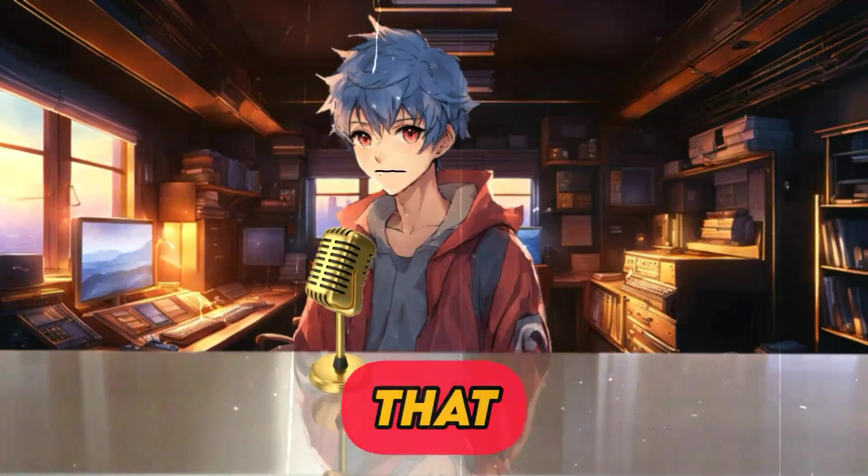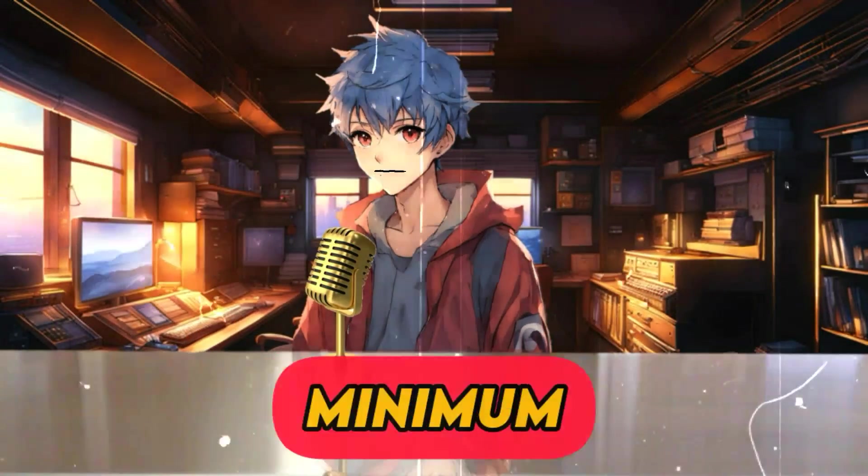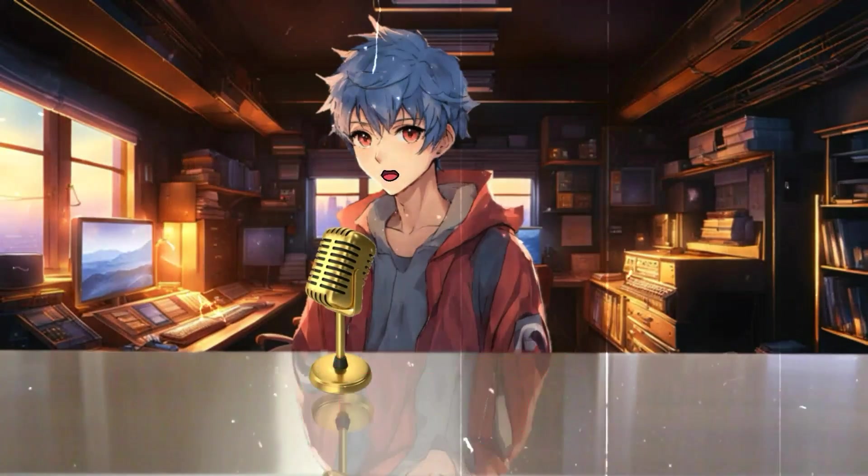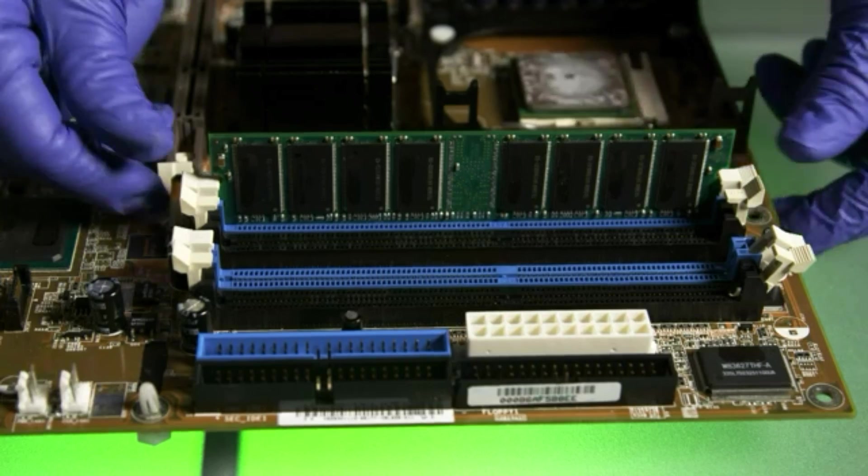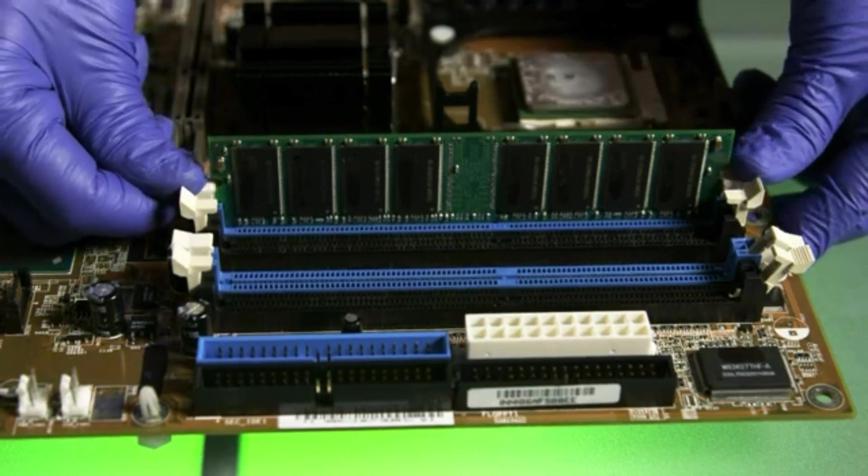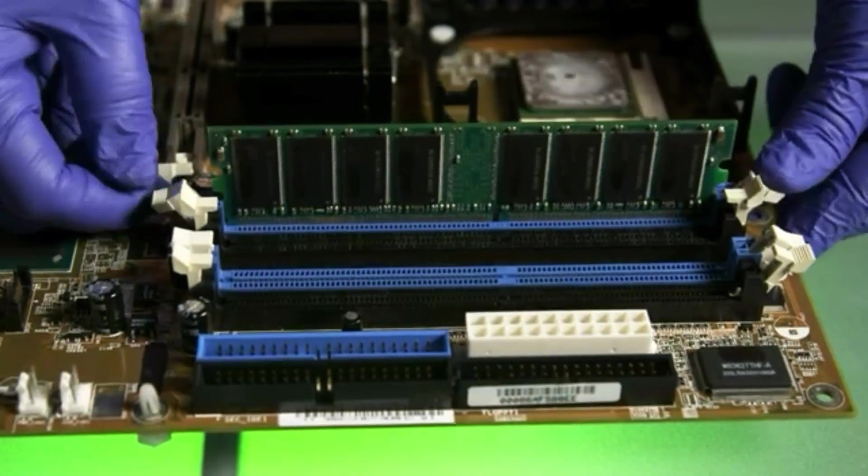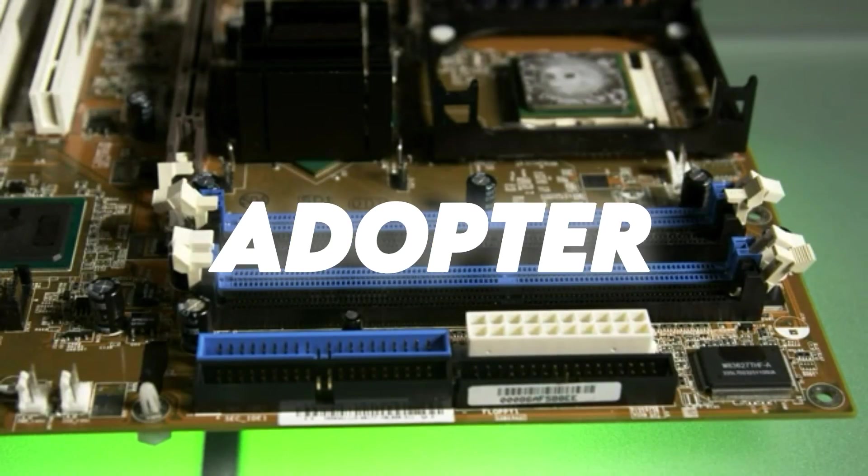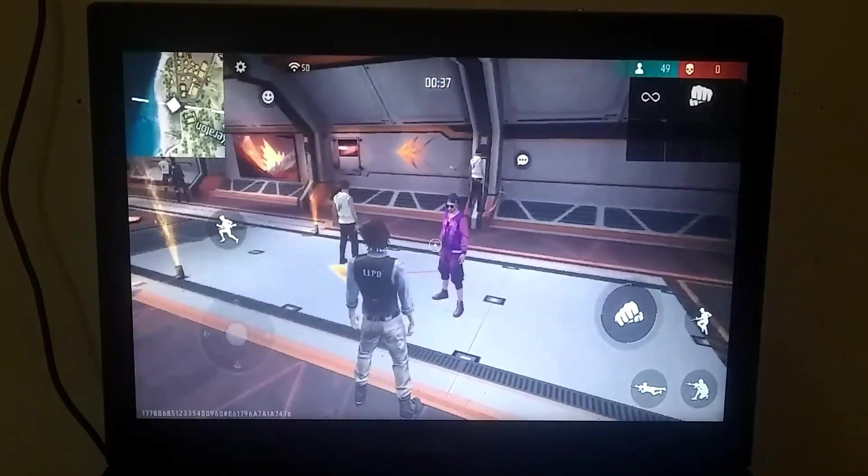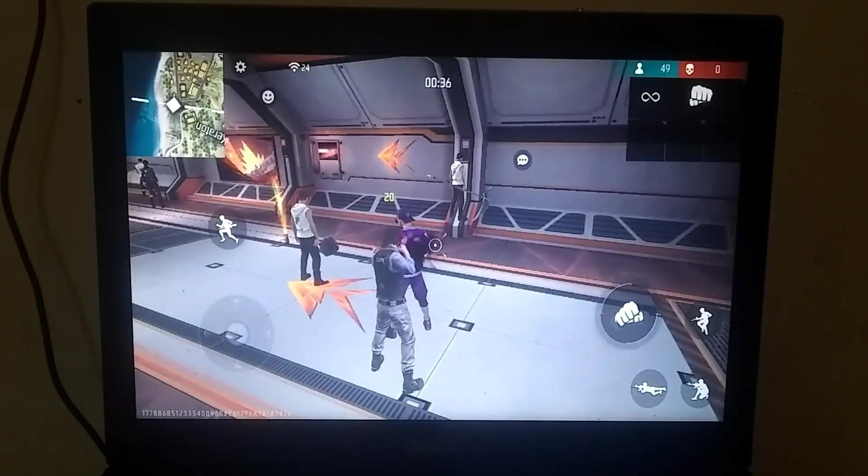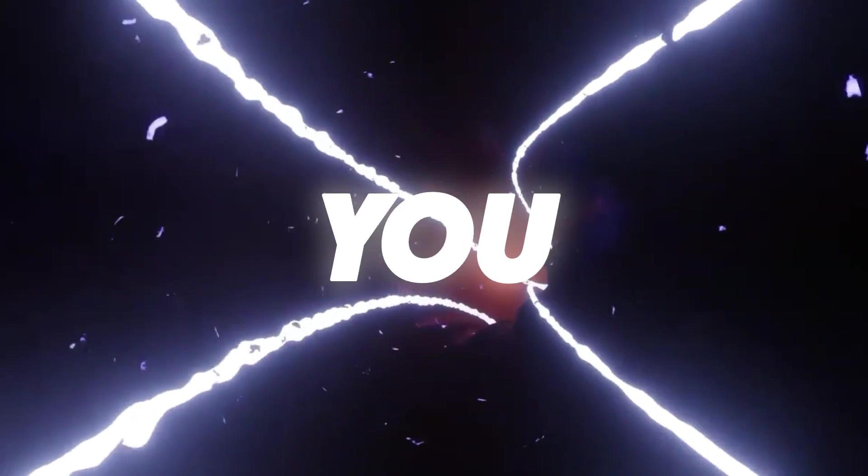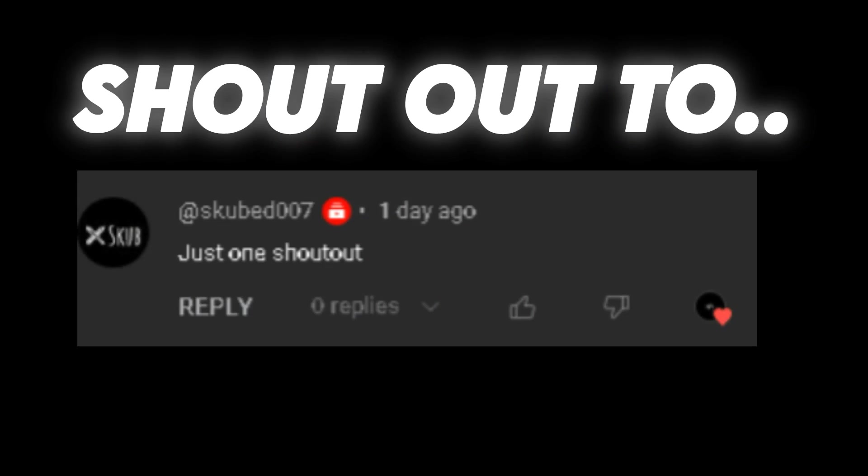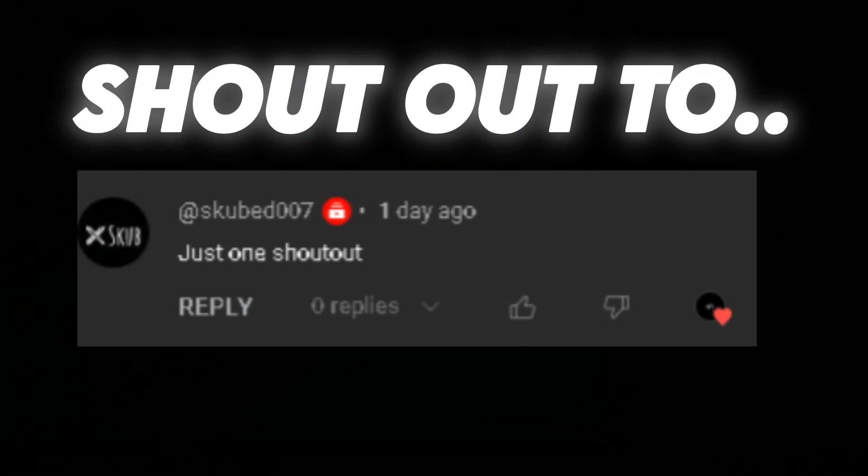But before that, let's talk about the minimum system requirements for this OS. To run this OS, you need a minimum of 2 GB of RAM and at least a basic graphics adapter. So, let's stop talking now and let's move on to the computer screen, where I will guide you through the rest of the process.